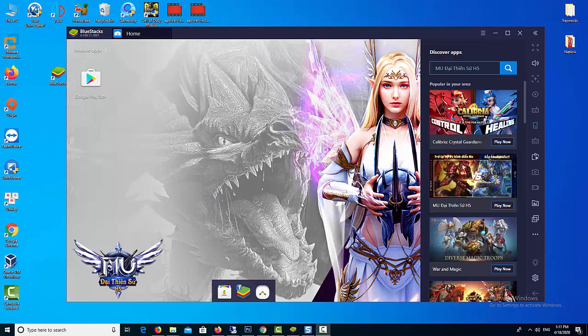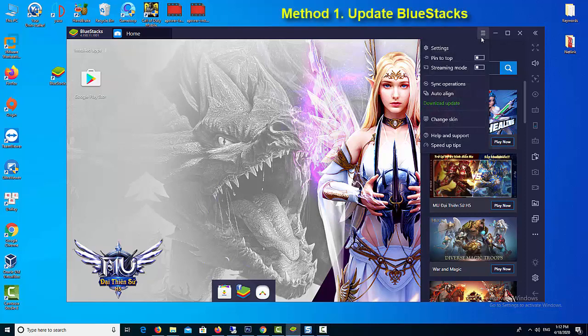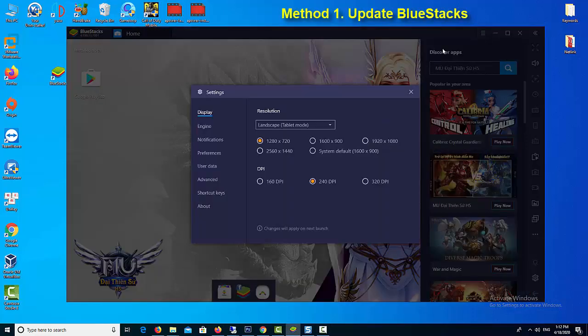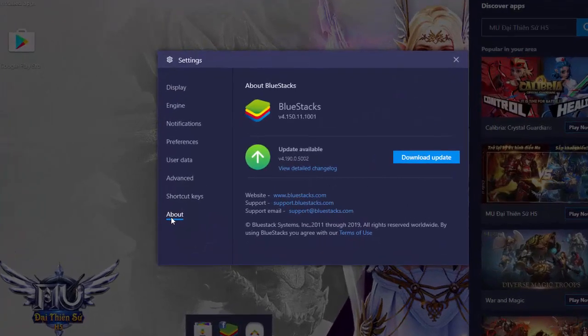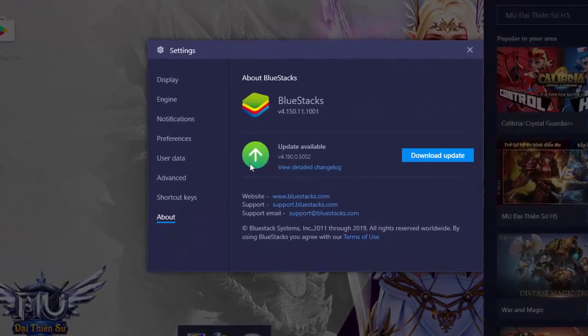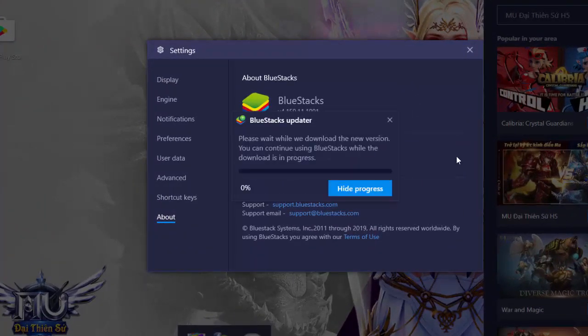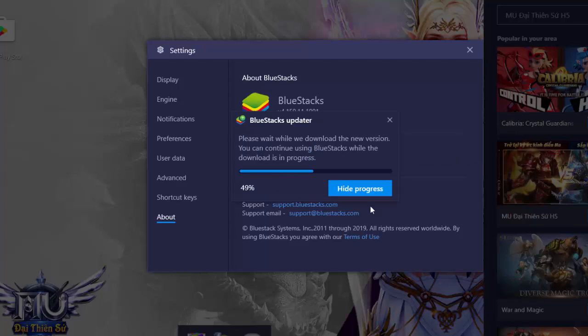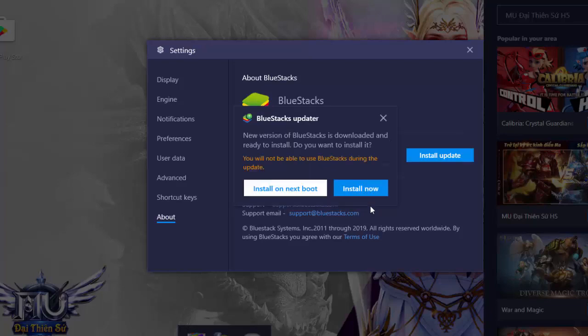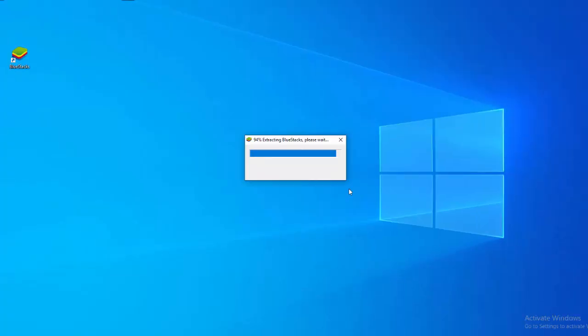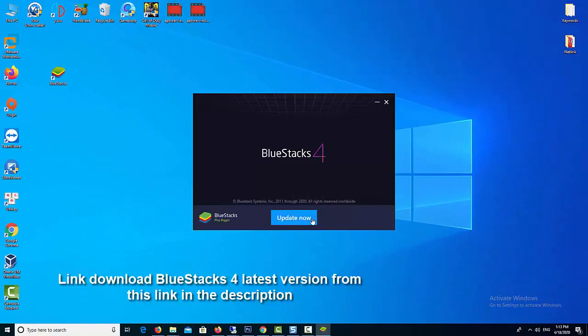Method 1: Update BlueStacks. First of all, make sure that you have the latest version of BlueStacks installed on your Windows PC. BlueStacks 4 is eight times faster than the previous version, so we highly recommend using the latest version so that you can get the best performance. You can also download BlueStacks latest version from this link in the description.